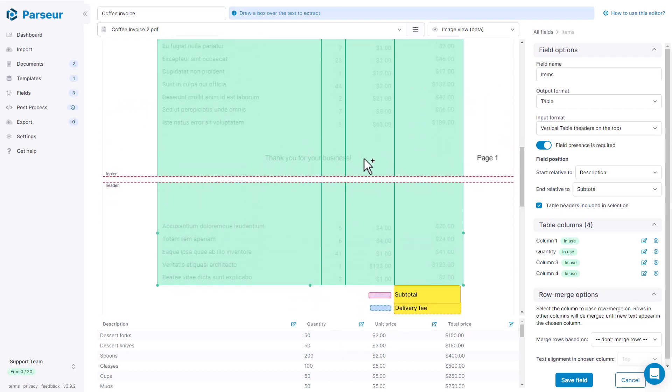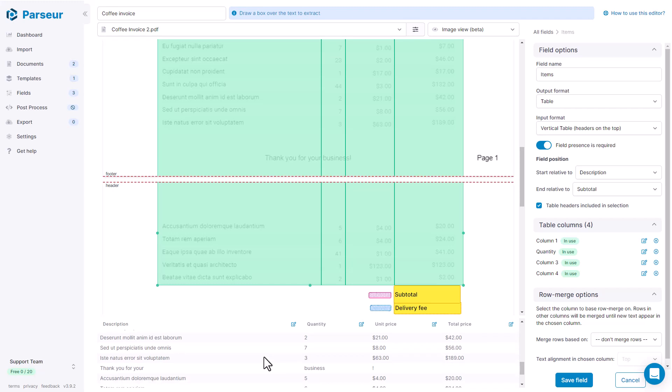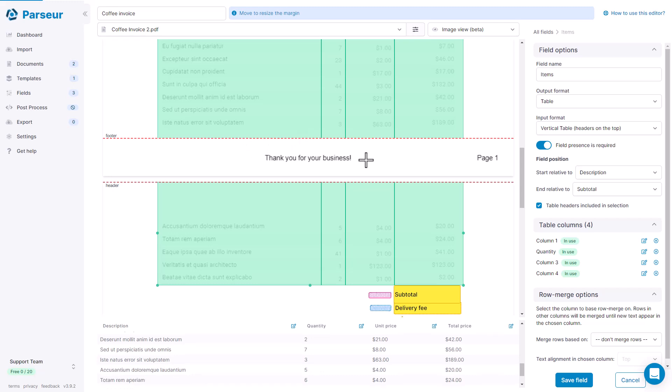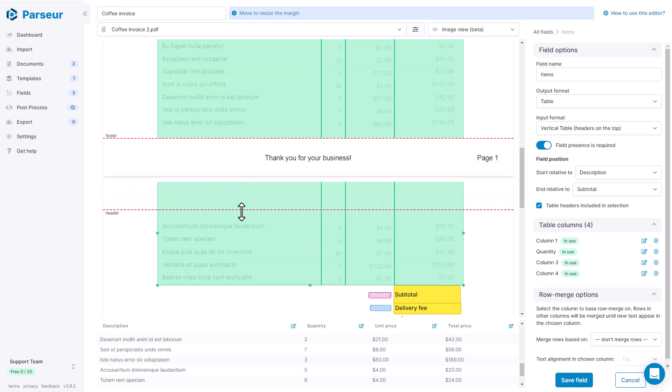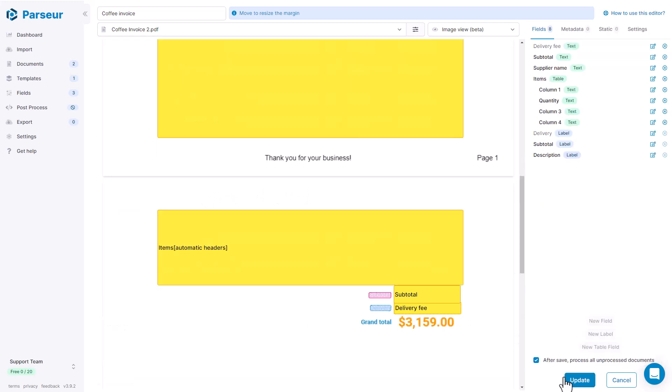Here we see that we are including the footer inside of the table. So we see that here it's extracted as part of the data and obviously we don't want that. So we are going to define the footer margin like this to exclude the footer data from the table. And the same for the header. We are going to set a little margin so that we don't extract data that is irrelevant. Right. Let's save and update the template.